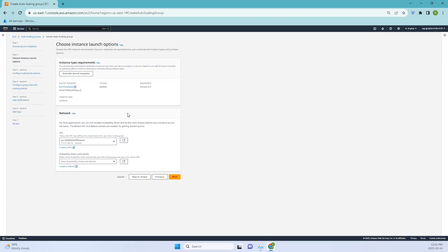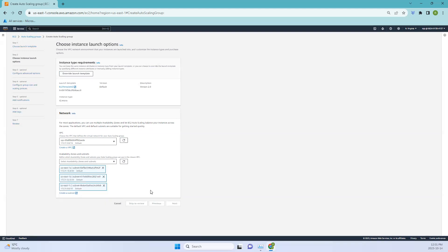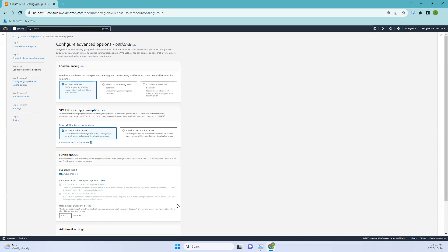I'll leave the network settings as default. We have our VPC, and for more availability I'm selecting multiple subnets — I'll be using three subnets in this case. You can select based on your priority. Let's go to the next section.